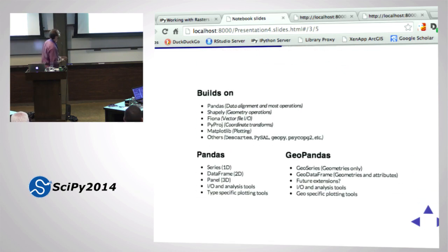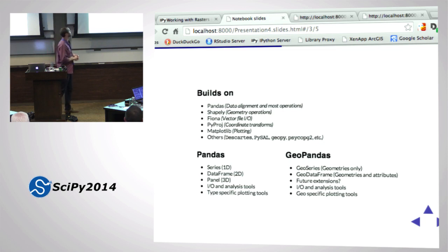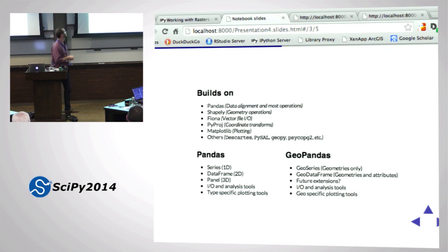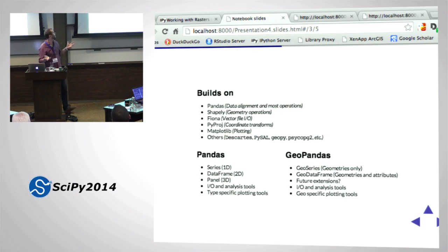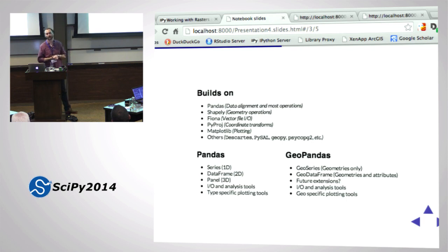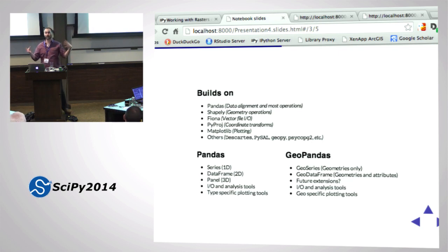GeoPandas builds on: pandas obviously, Shapely for geometry operations, Fiona for working with vector data, Pyproj for coordinate transformations, and matplotlib for plotting. All of the packages I've been talking about before get cooked into GeoPandas to make it useful. The most important things in GeoPandas are GeoSeries - a series of geometries - and a GeoDataFrame, which is geometries and attributes, essentially a pandas DataFrame with geometries.